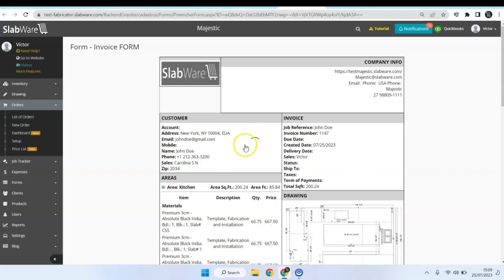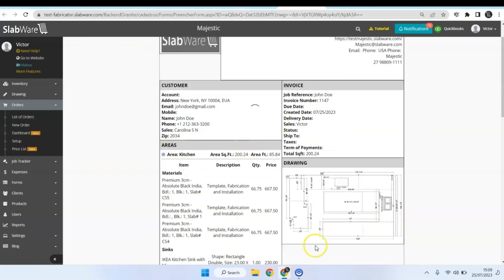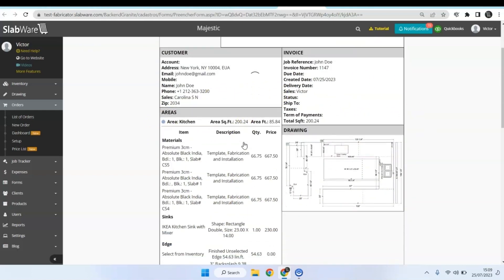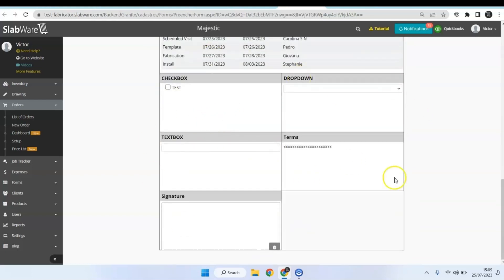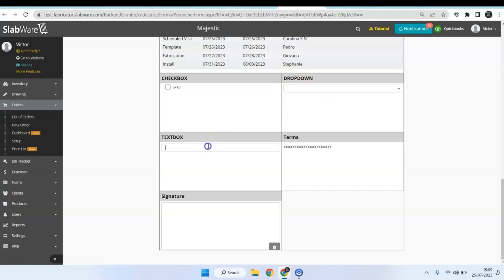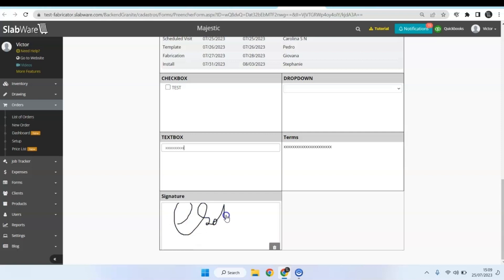And here we go — you can see all the information from the invoice transferred to your form. Let's check the inputs: this one is the checkbox, this one is the drop-down, this one is the text box, this one is the static text, and this one is the signature.